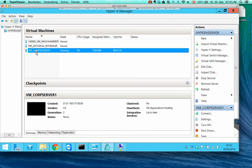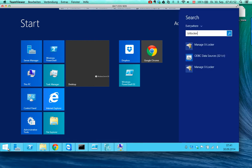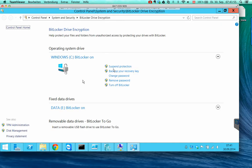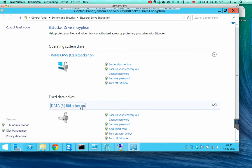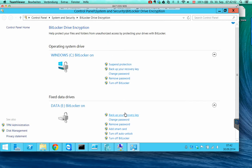So one thing that can help you is if you go to manage BitLocker, and then you can turn on auto unlock for your data partition.